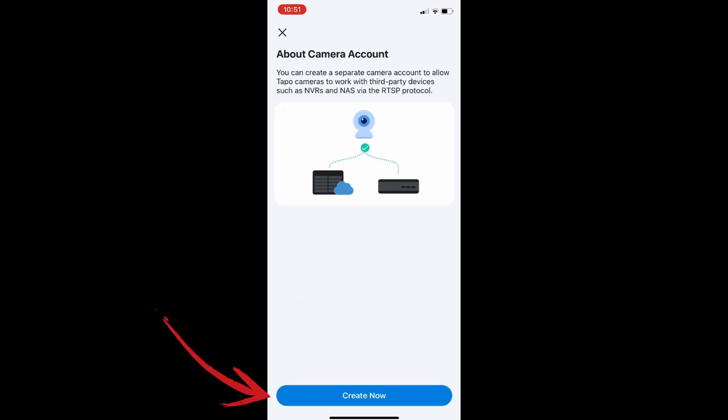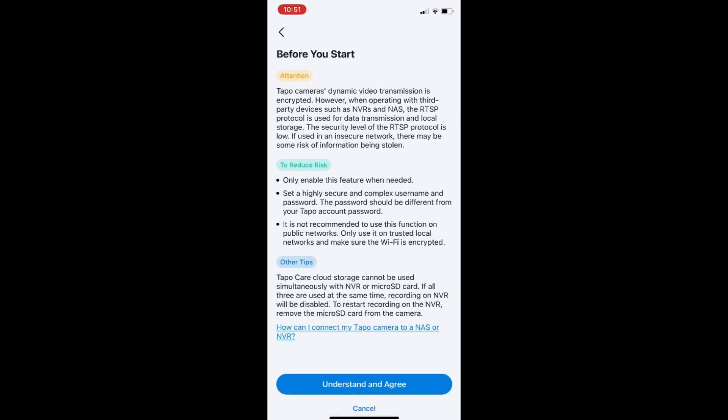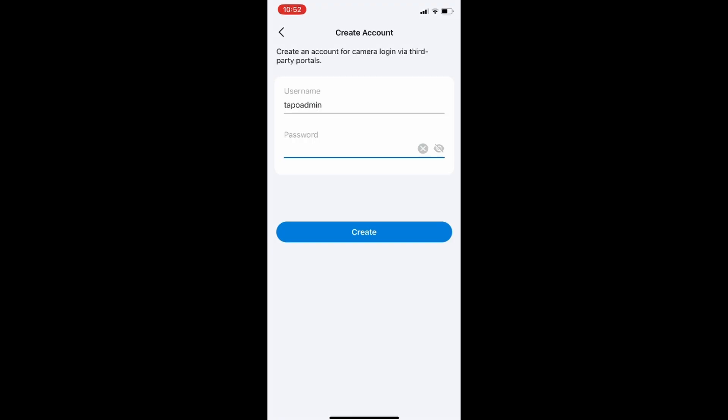Create now. Understand and agree. Specify a username and password to be used for remote viewing of the camera. Click create.